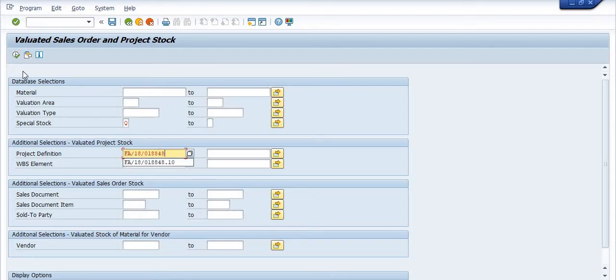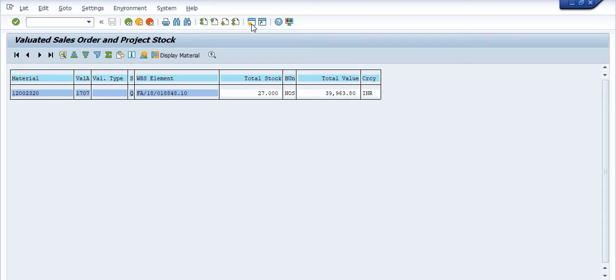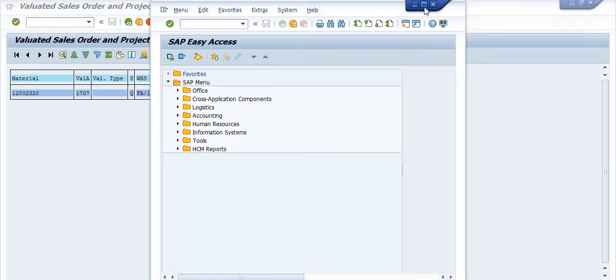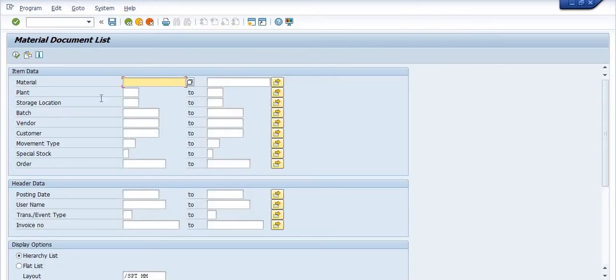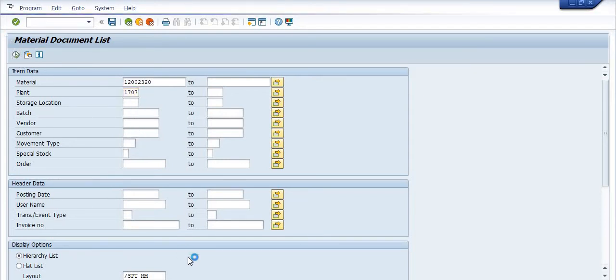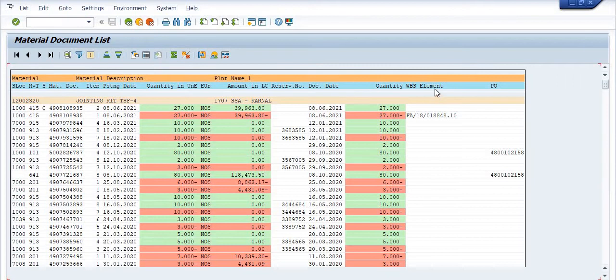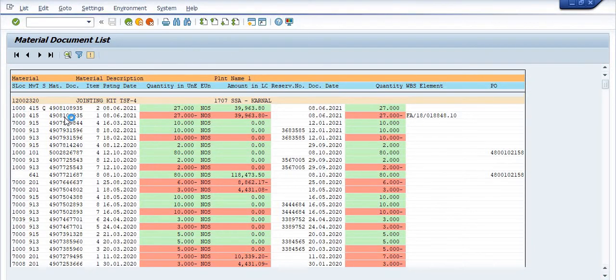Let's go for the stock check in the WBS.10. 27 quantity of this material exists. Going to MB51, plant 1707. The 415 document is 4908108935. You need to cancel this document.